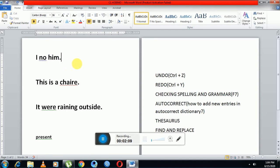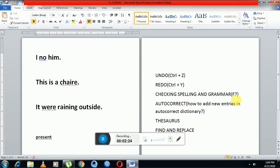In this way undo and redo tools work. Next is checking spelling and grammar tool. The shortcut key for this is F7. Spelling and grammar tool highlights misspelled and grammatically incorrect text. It uses three color indicators: red, blue, and green. For example, I have written three statements.